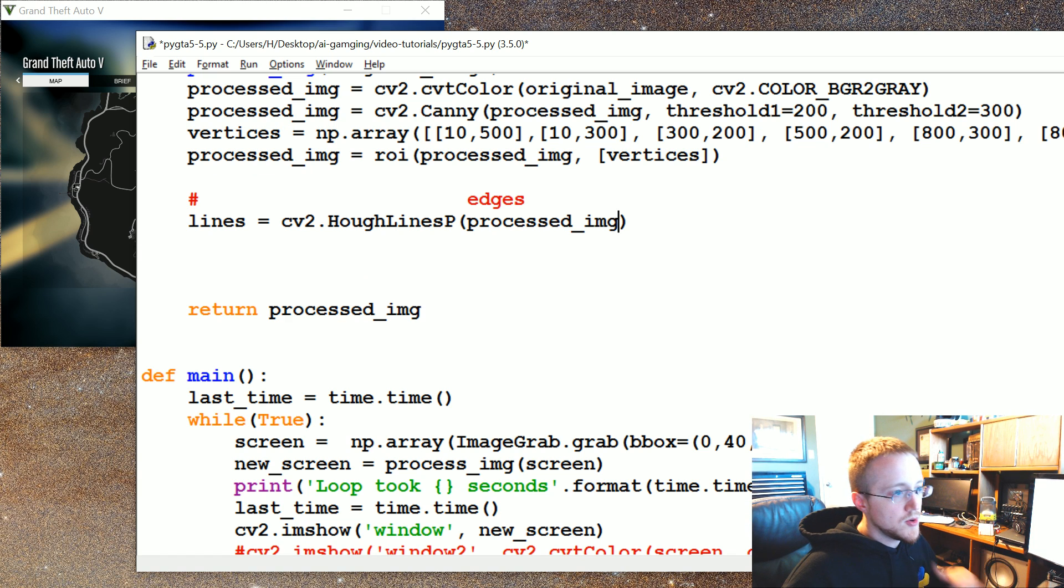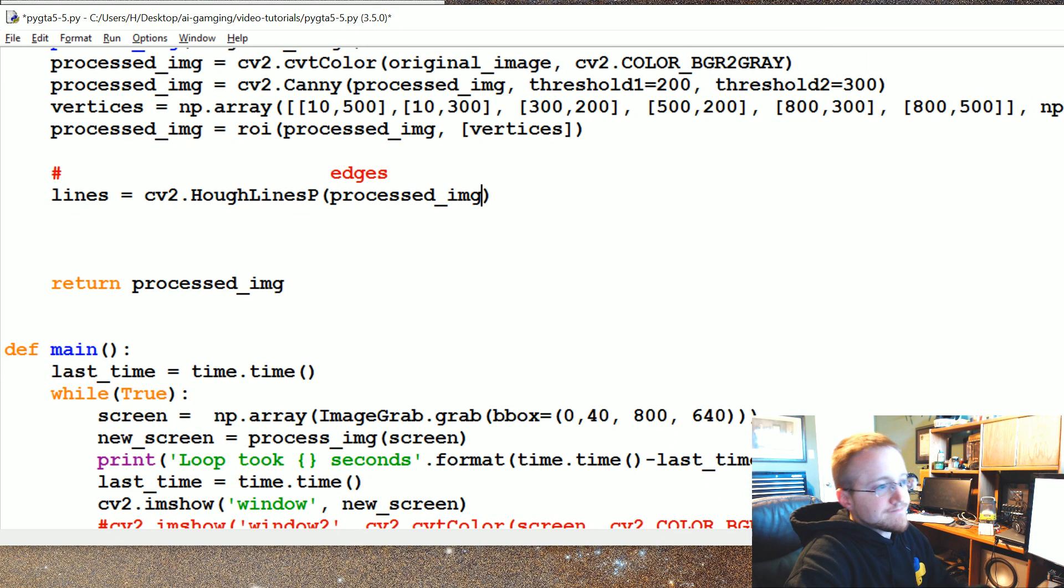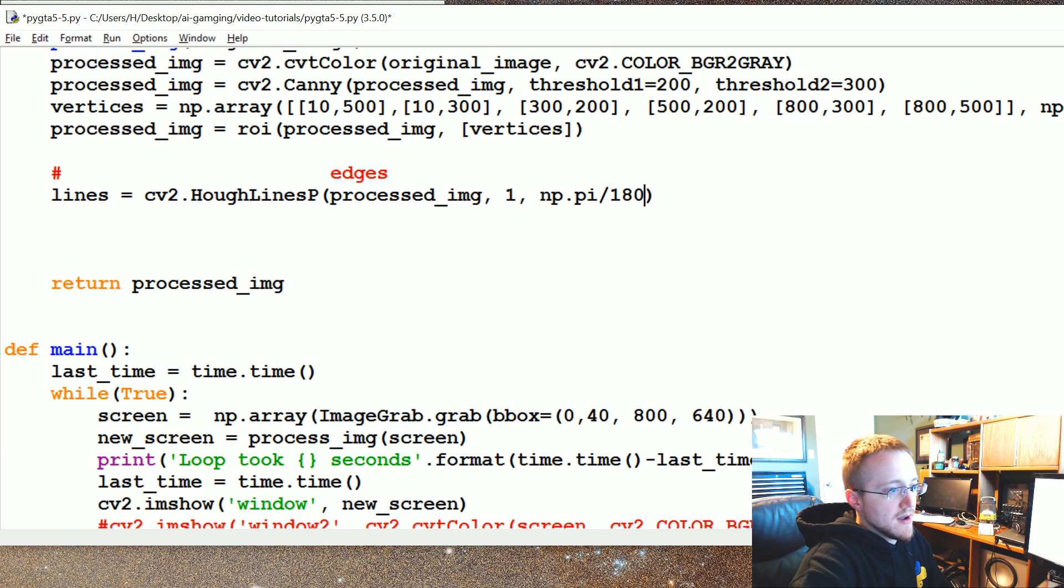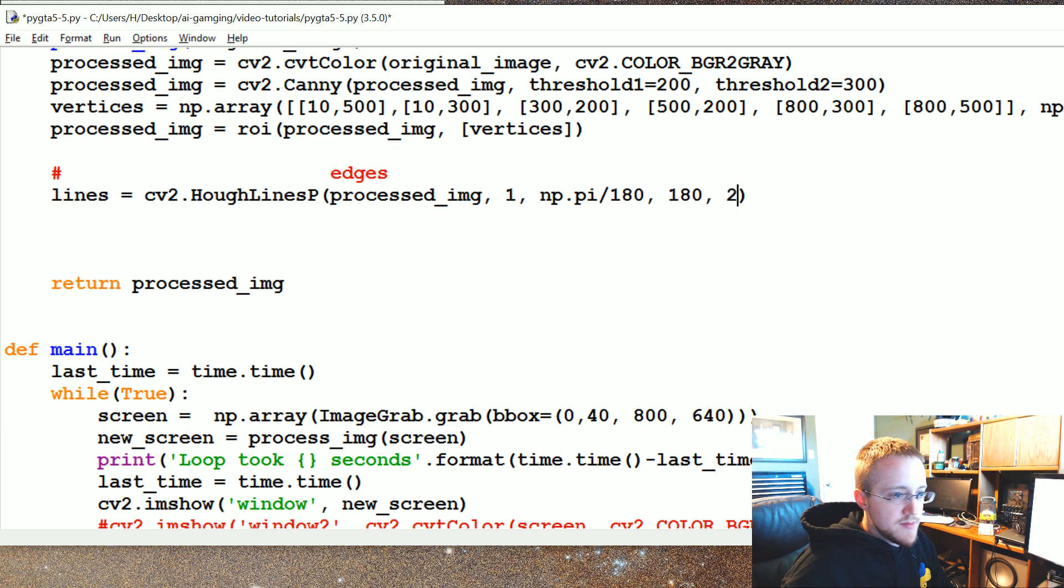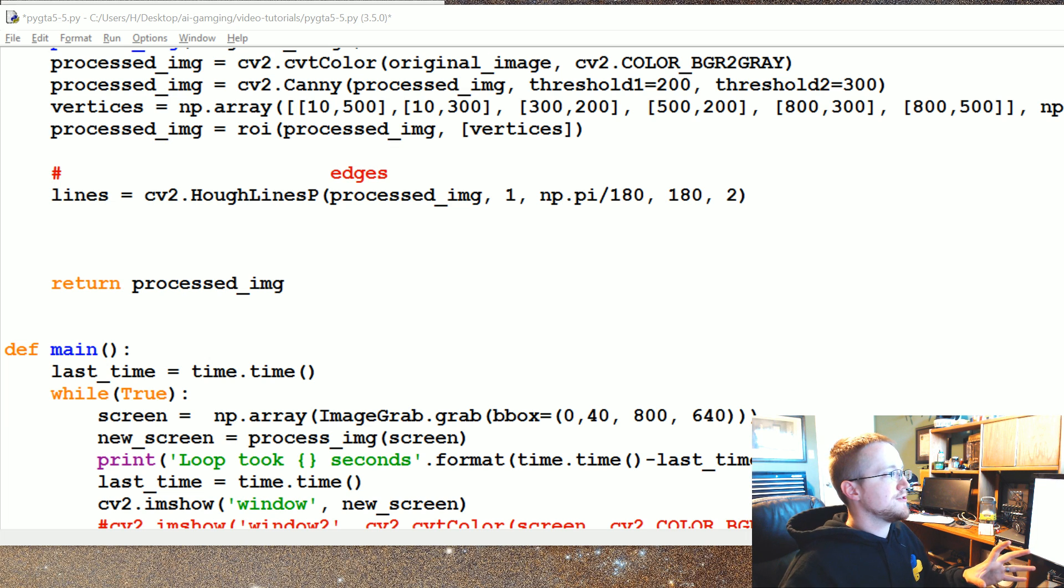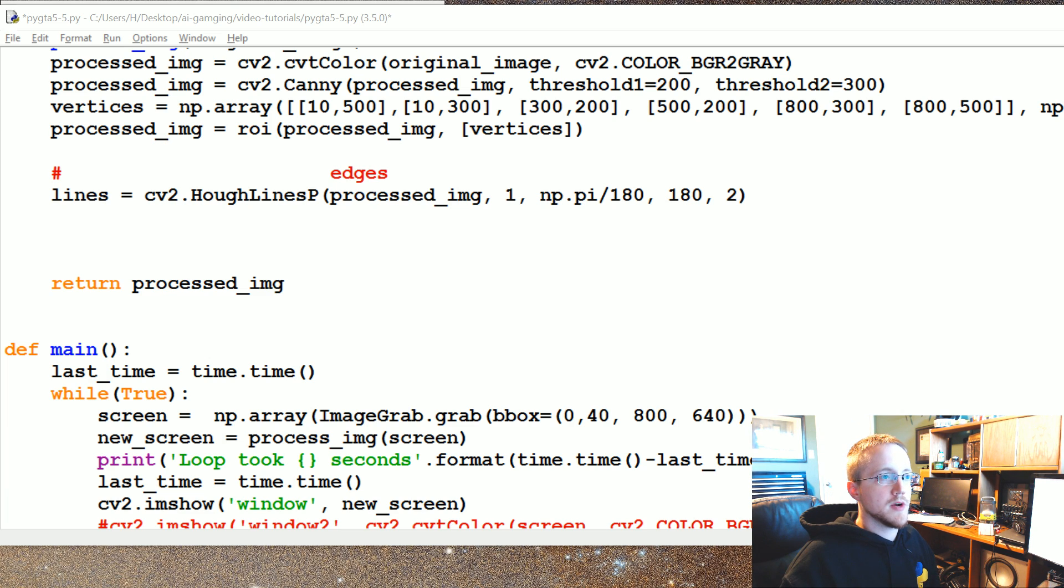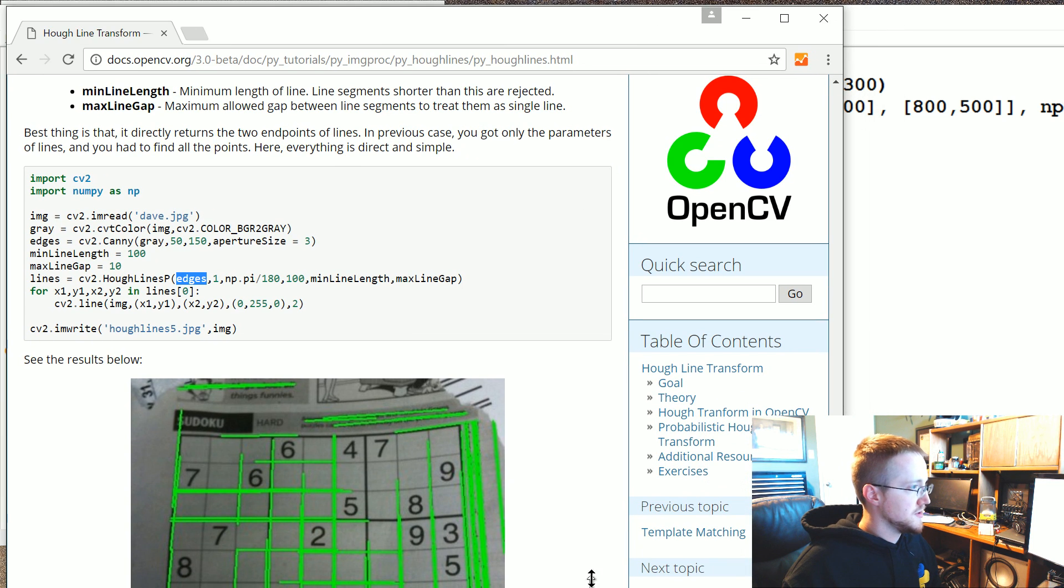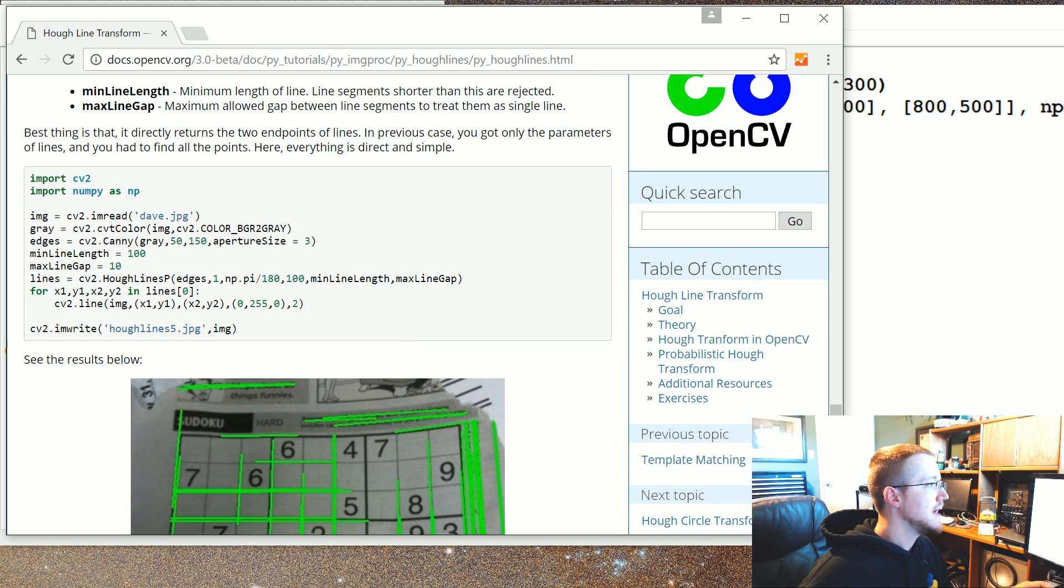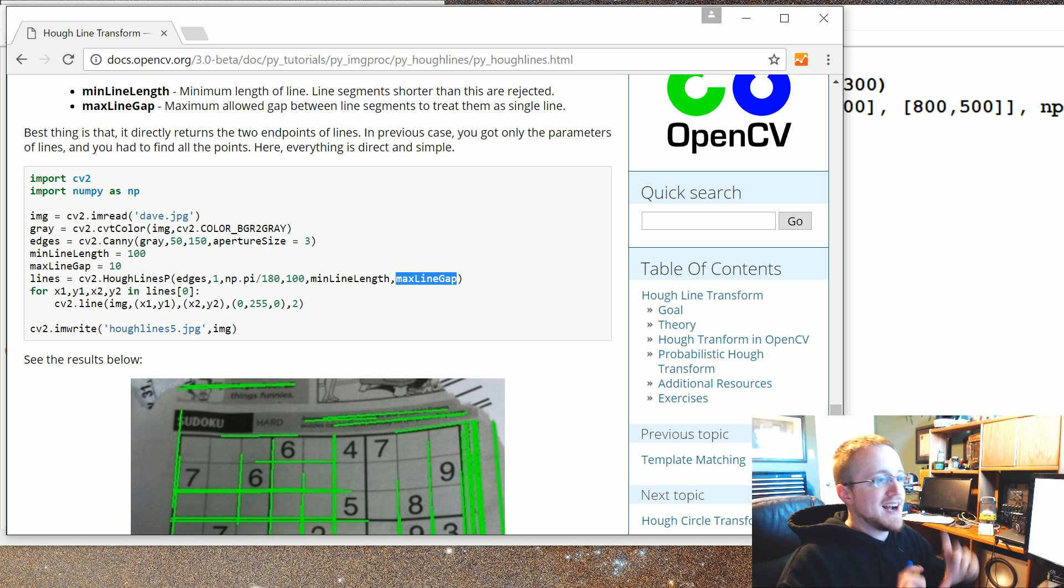We feed through an image that has edges, just edges basically. And then we're going to pass a bunch of variables. The rho is one we're going to pass, NumPy dot pi divided by 180. This is your theta. The threshold will be 180. I think the next parameters are min length. Let me pull up the documents. I'll link to the documents in the text based version of the tutorial. It'll also be in the GitHub and all that. Yeah, you've got minimum line length and then maximum line gap.